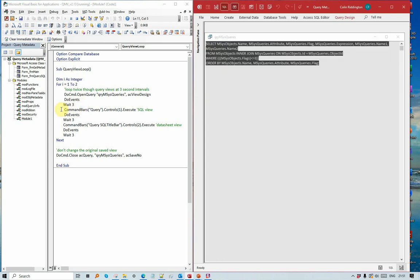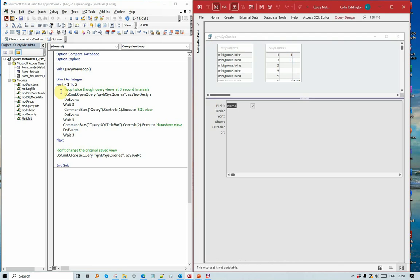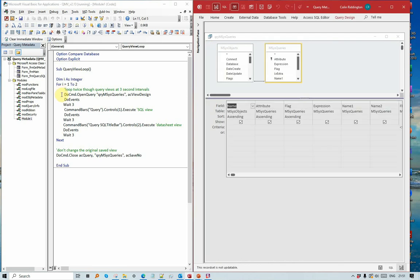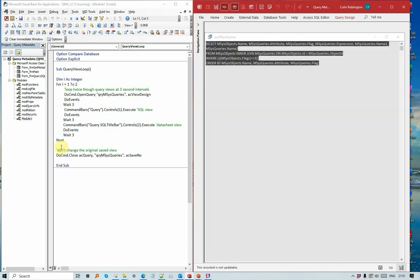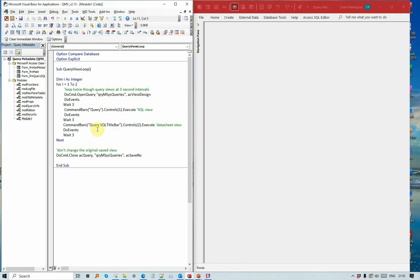Changes again to datasheet view and then loops back and changes it to design view and repeats. After the second time then we set it to close, and obviously you could use this in any way you want, to just do a single change, and if you wanted to you could loop after any time interval.